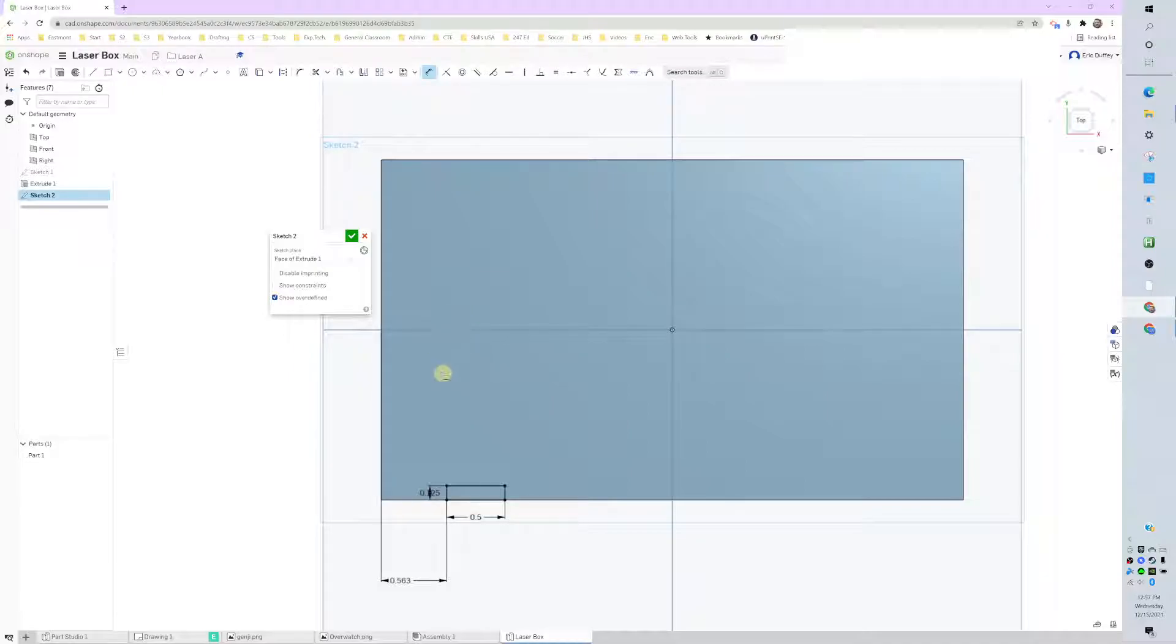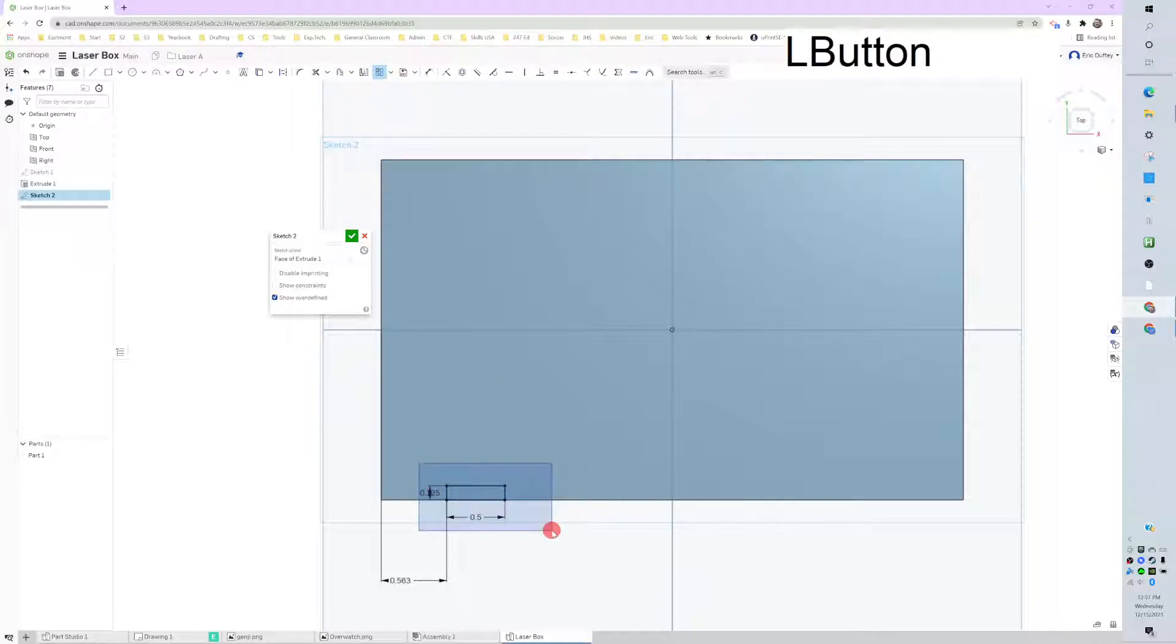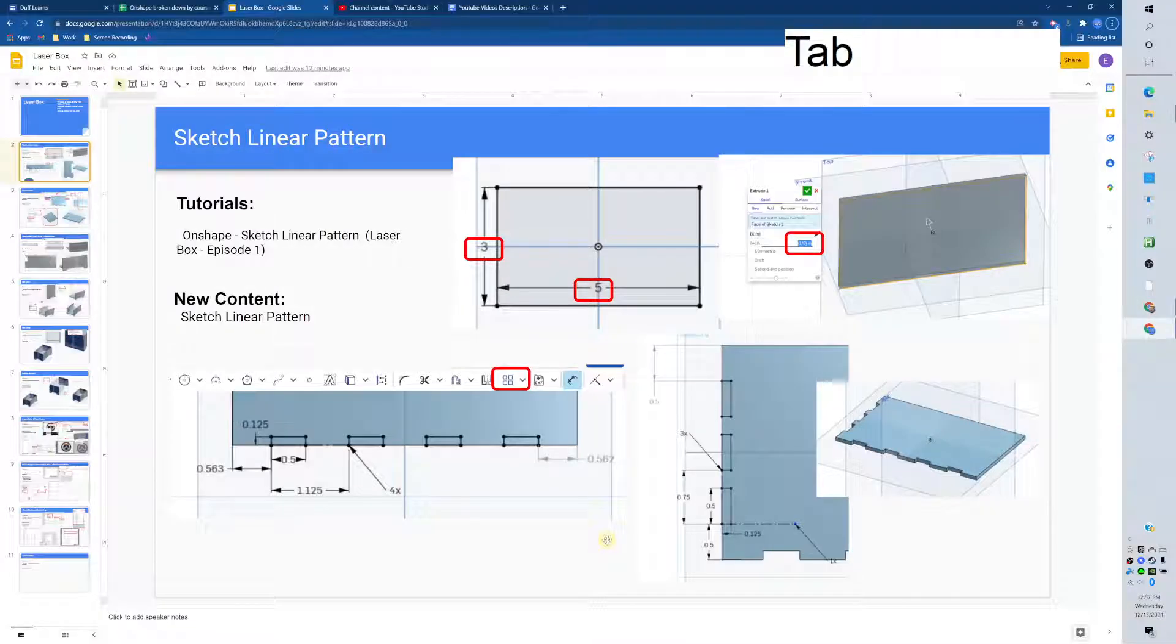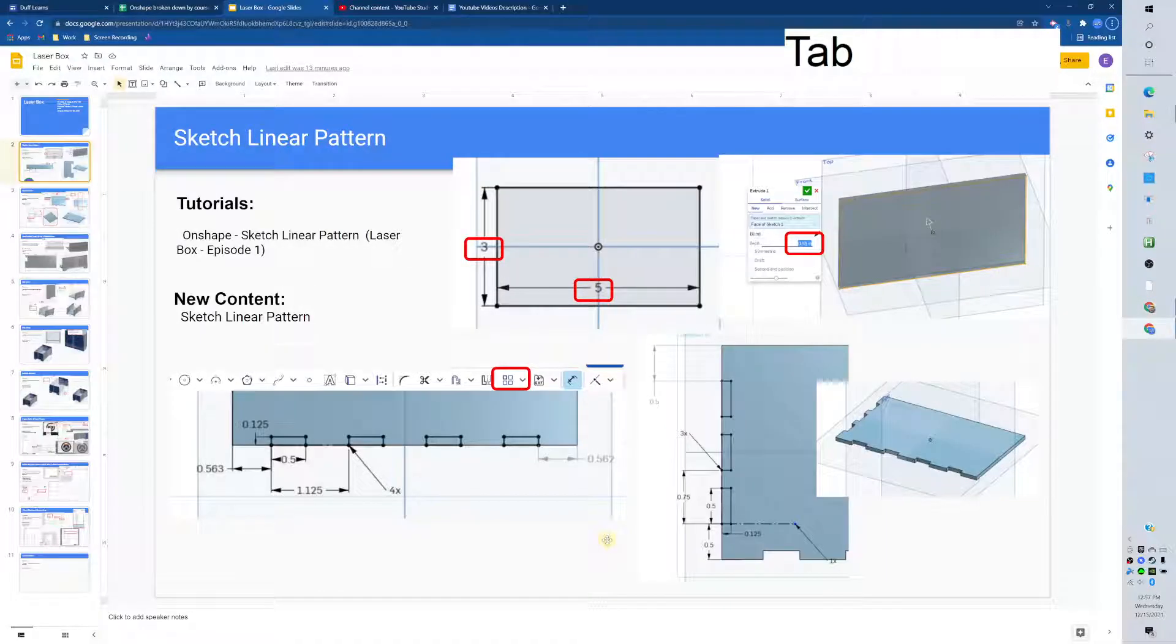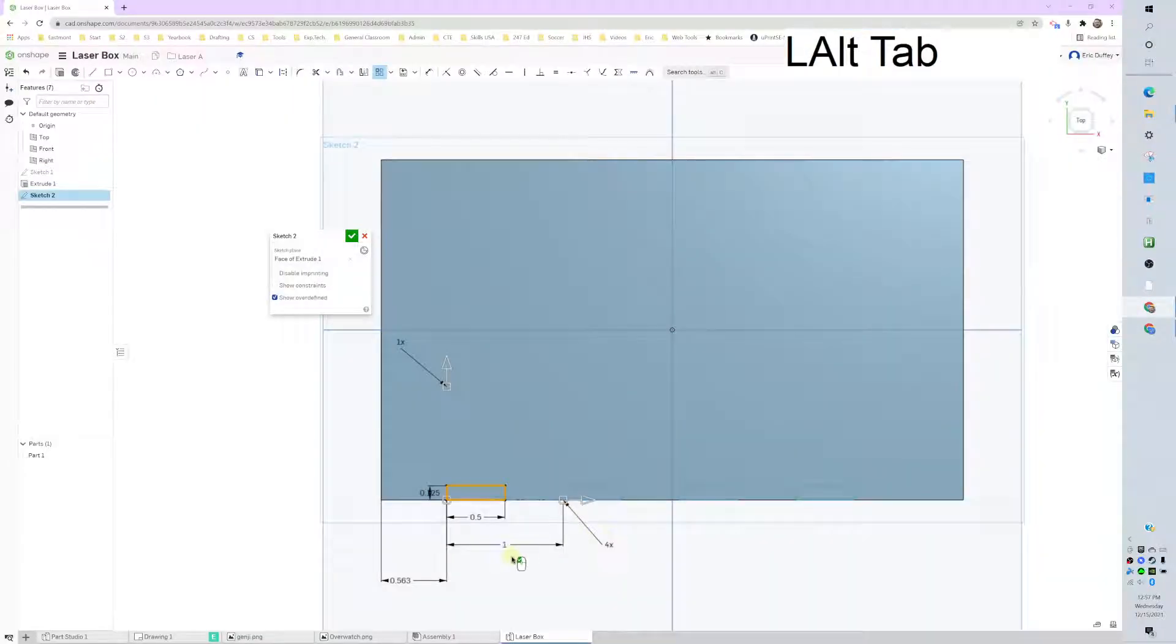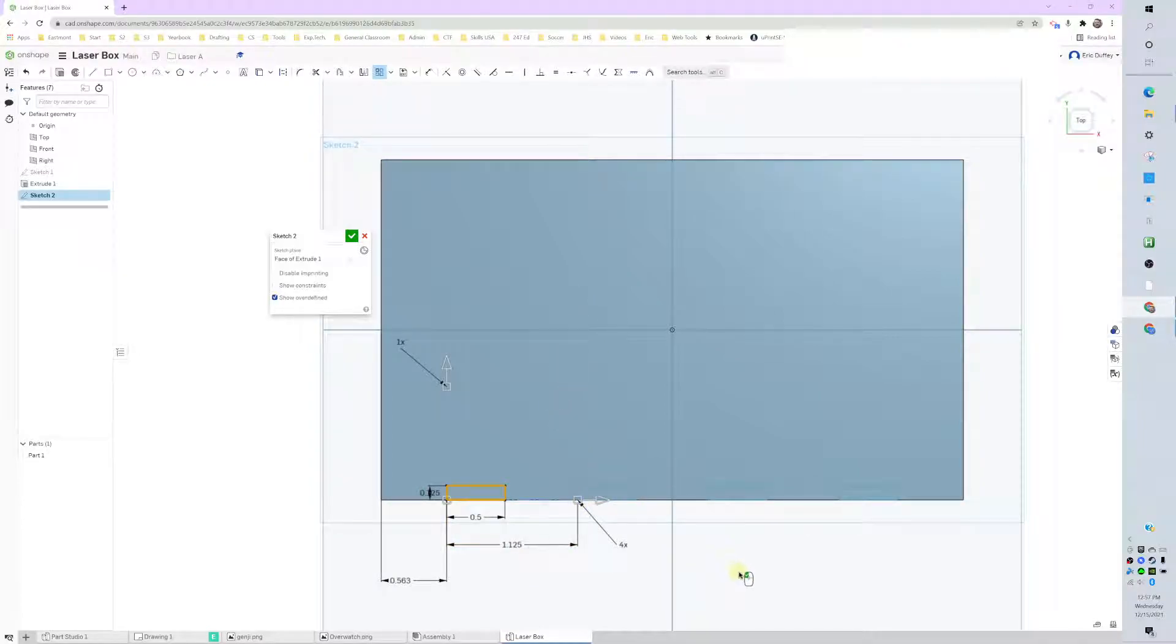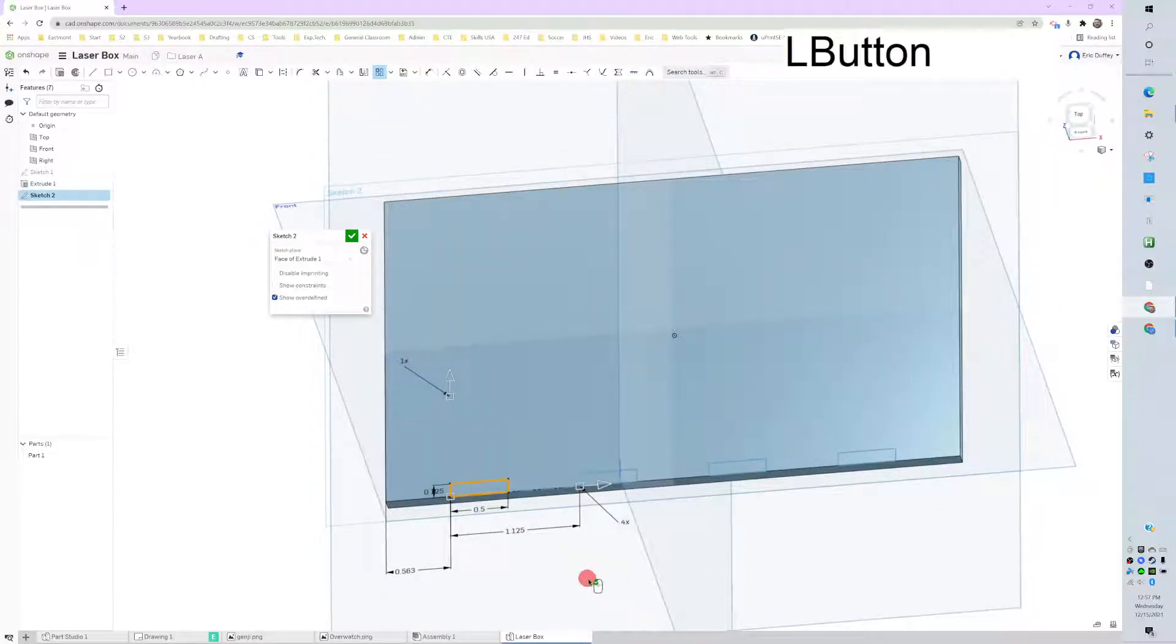Then we're going to pattern this. This tool right here, I'll slow down. We got the linear pattern tool right there. I'm going to select what I want to pattern. I'm going to type how many I want. Four. Four total, and they are 1 and 1/8 apart. So I'll change my spacing, 1.125 between them, and I'm good to go.